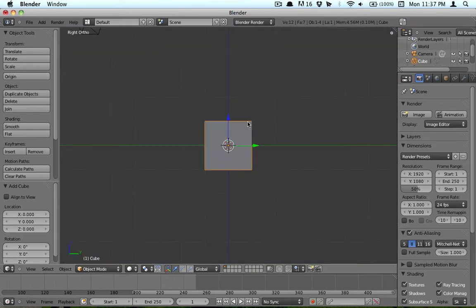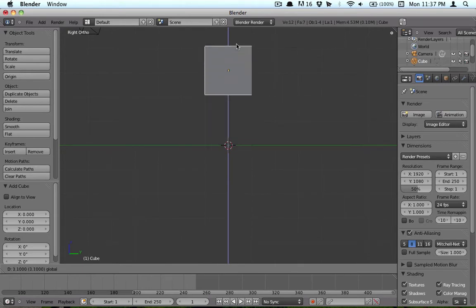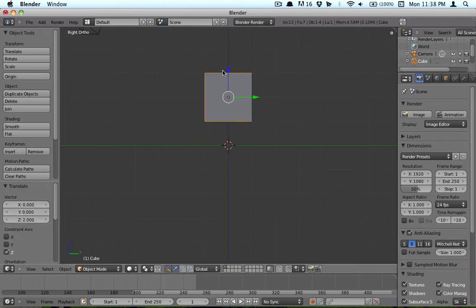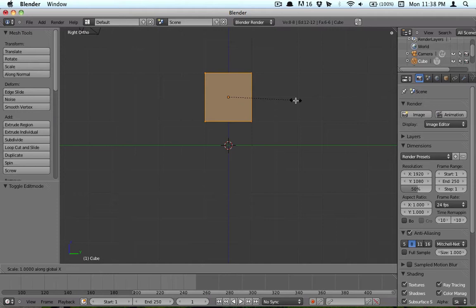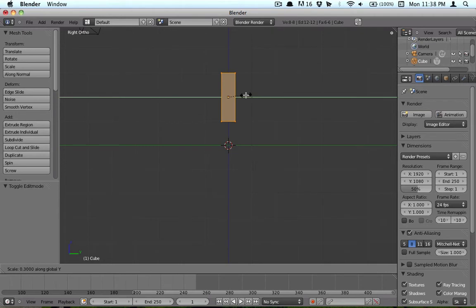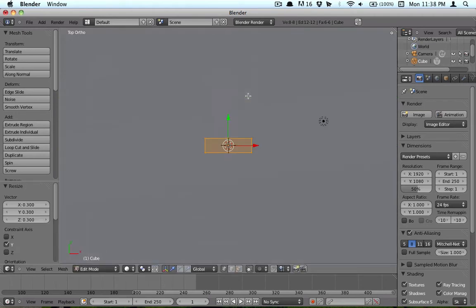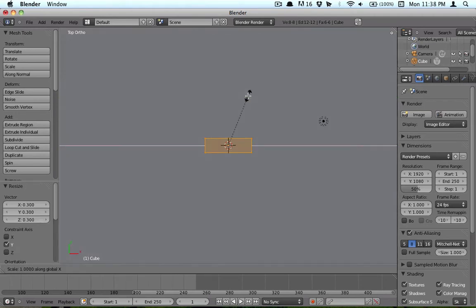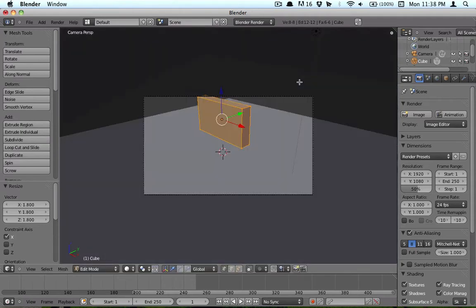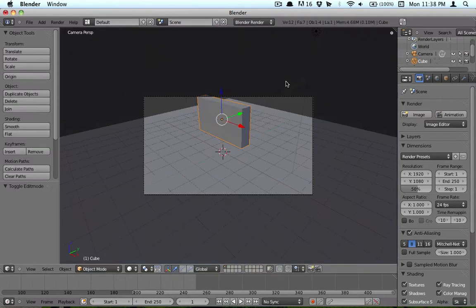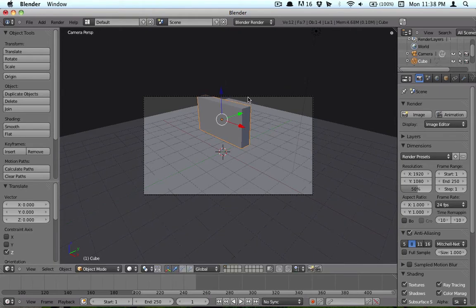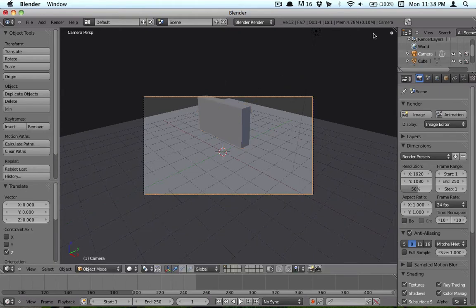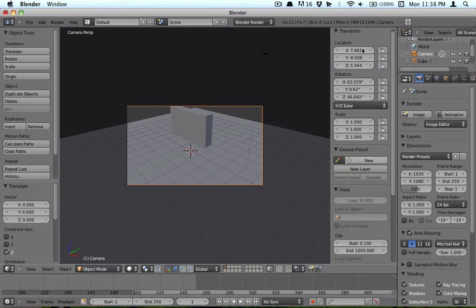So we're going to go ahead and raise it up to about here, tab, and we're going to scale it. There we go. Looks good for the right axis. Okay, that looks like a good scale.